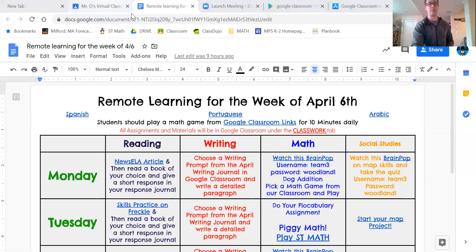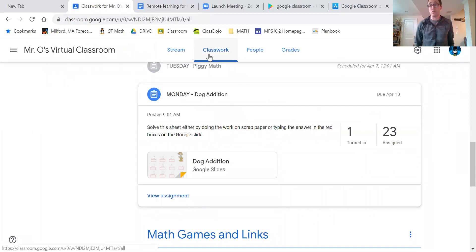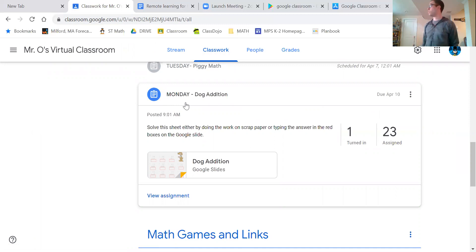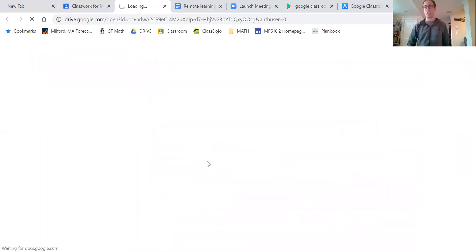A lot of our work is going to be in our Google Classroom right where it says Classwork. There are going to be assignments given to you every day and they're going to have the day on it. For instance, today it says Monday — Dog Addition. Guess what you're going to do on Monday? That's right, Dog Addition!